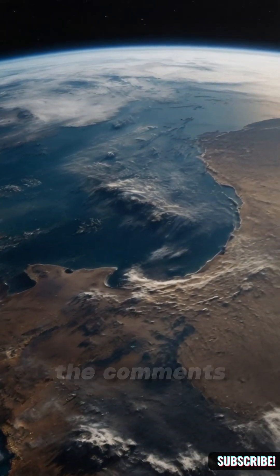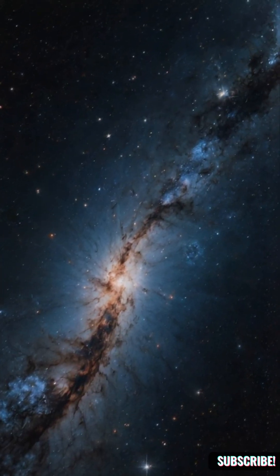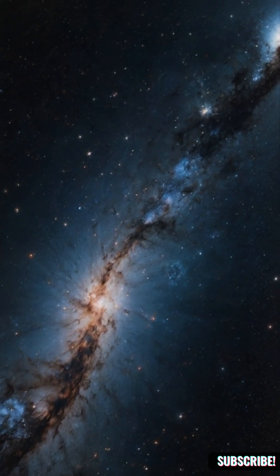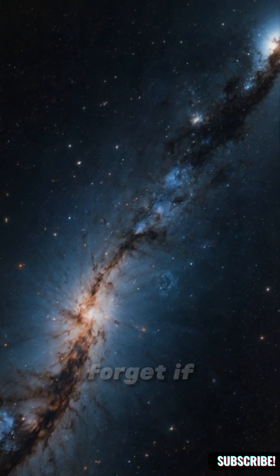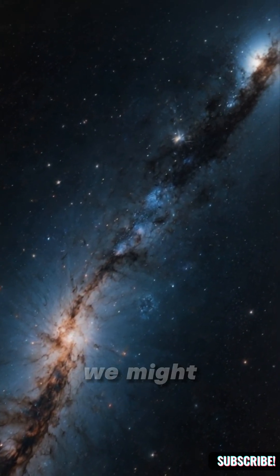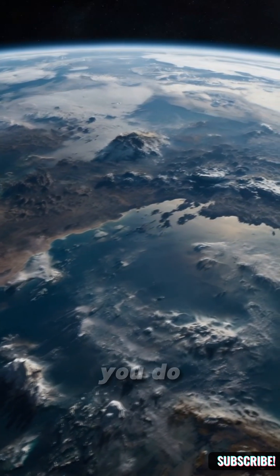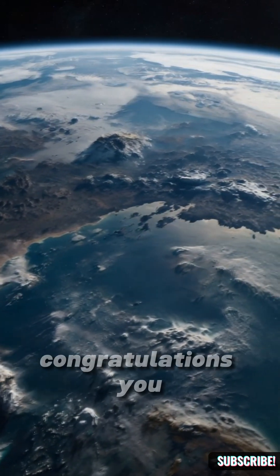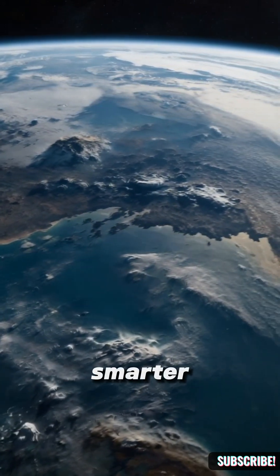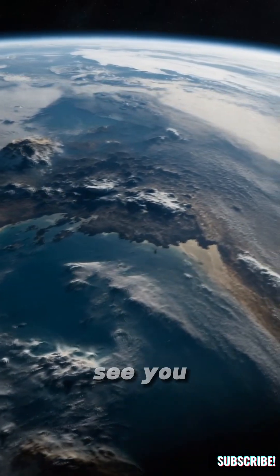Drop your thoughts in the comments. What next? And don't forget, if you don't subscribe, we might never meet again. But if you do, congratulations - you just got smarter. See you.